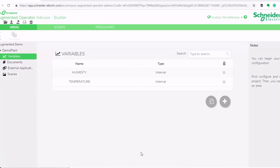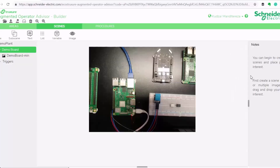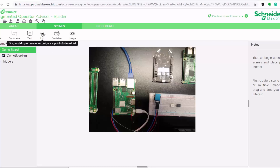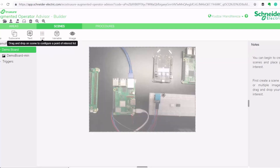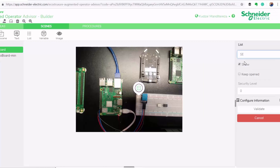Now we've added our variables, so we're able to use them in our scenes. We go to the scenes tab and open our scene. We can drag and drop our variables or list onto the scene and place them exactly where we want them to appear. My temperature and humidity I want to appear as a list, so I'll click my list and drag it to be right next to my temperature and humidity sensor. Then I'll call my list 'Sensor Information'.